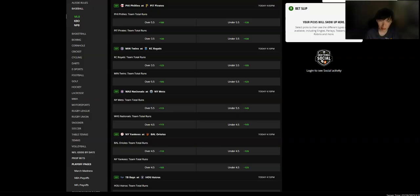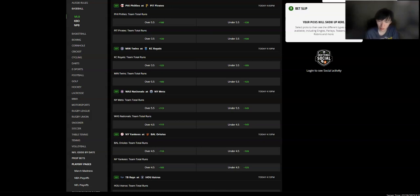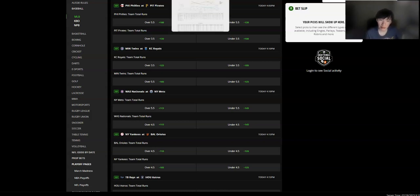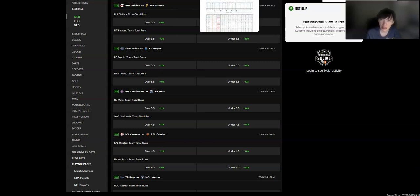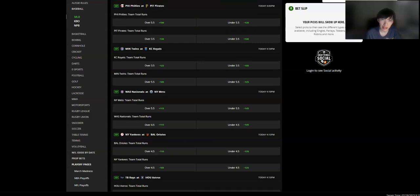I think the Mets, they also have a 5.5 run total as well, but plus 150 on the over for this one. And the Mets, well, another thing actually I forgot to mention is the stolen base upside.